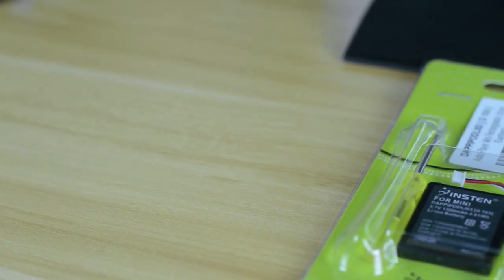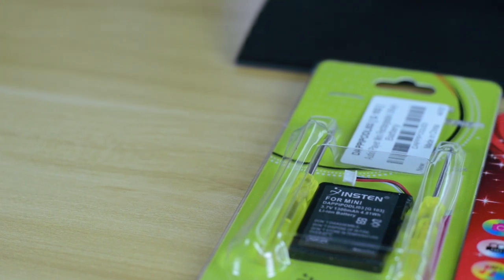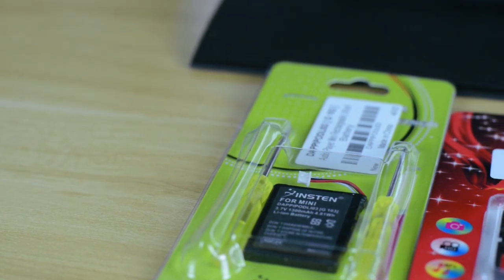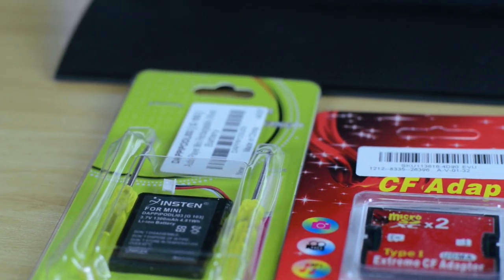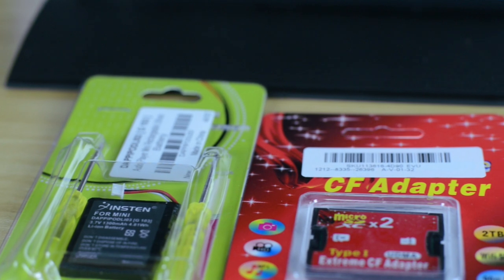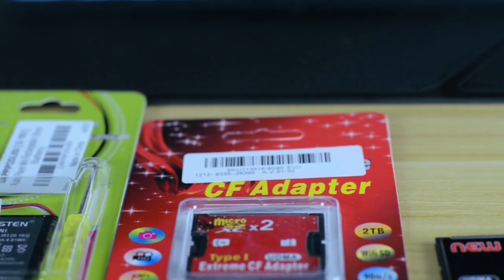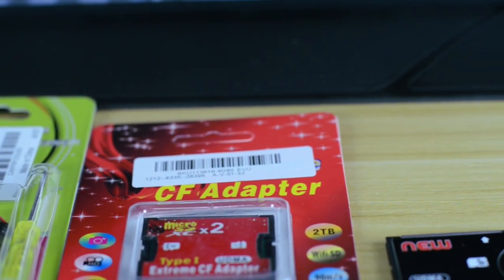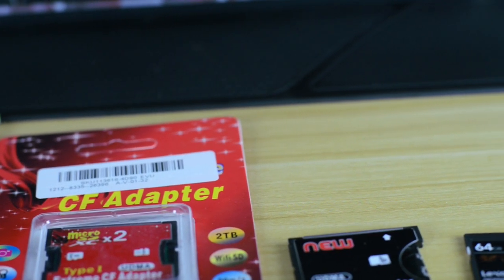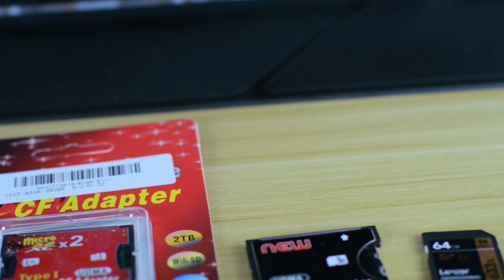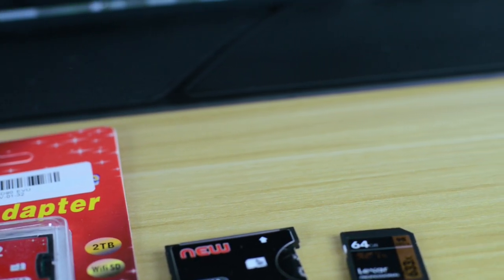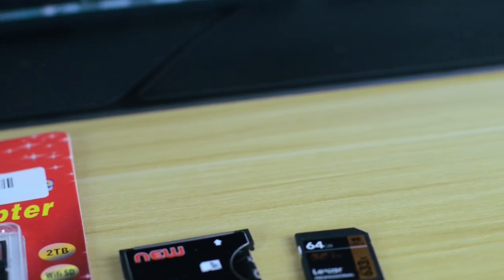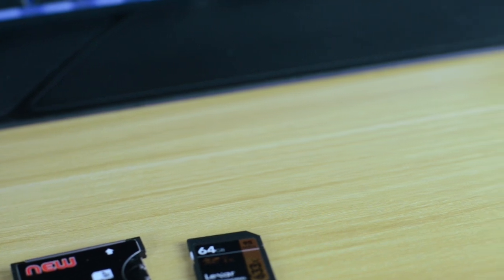But here are the tools that we will be needing to complete the job. We've got a battery which came with some magnetic screwdrivers and then you also have the option of two micro SD cards to compact flash or an SD to compact flash. And I'll be using a 64GB Lexar card.